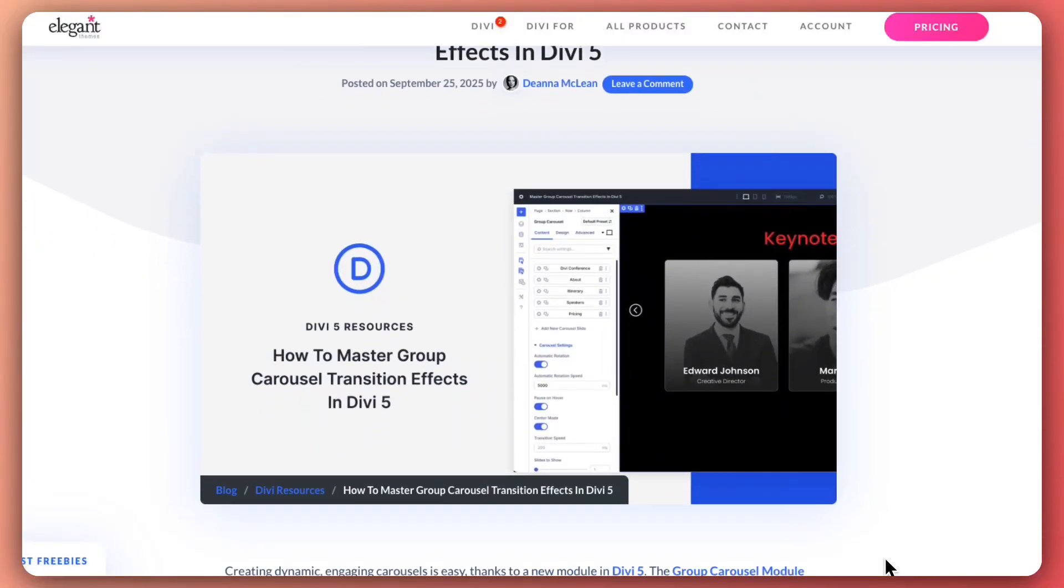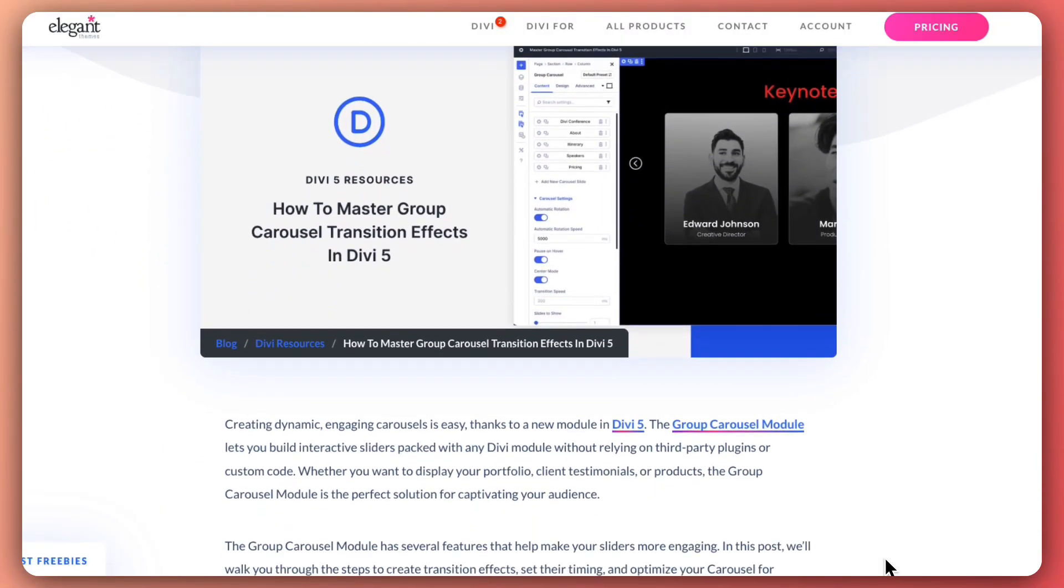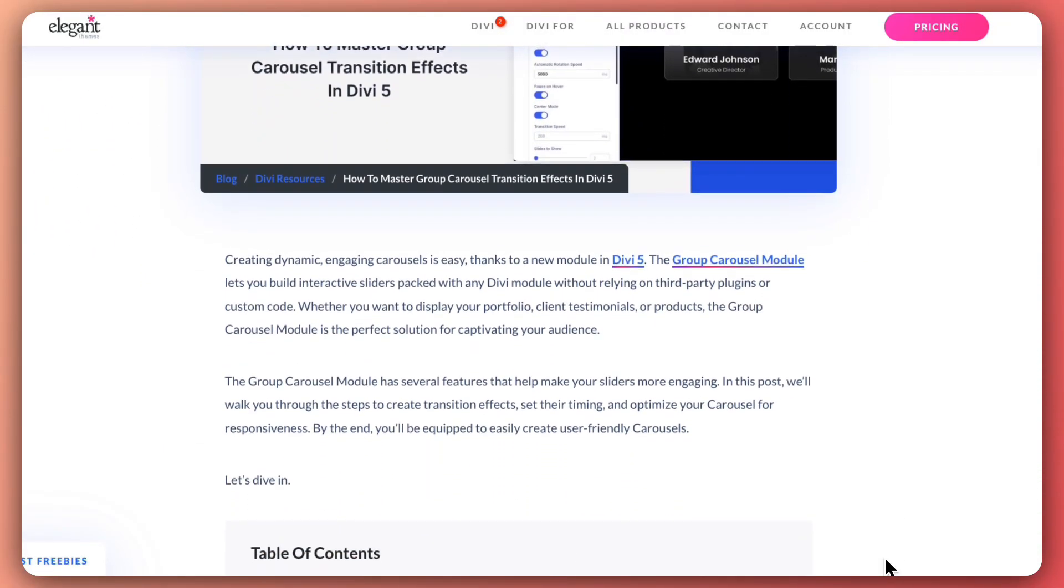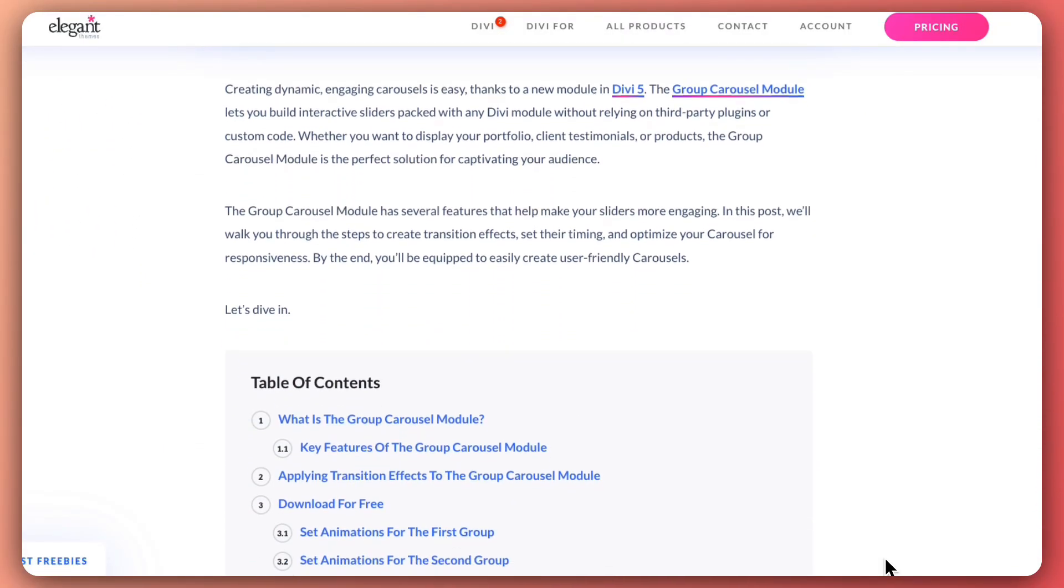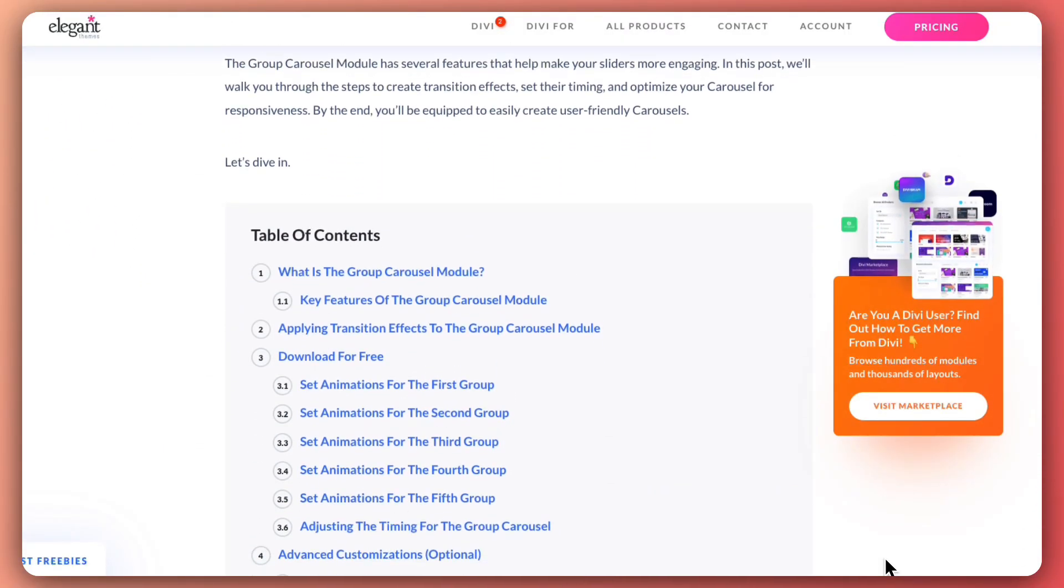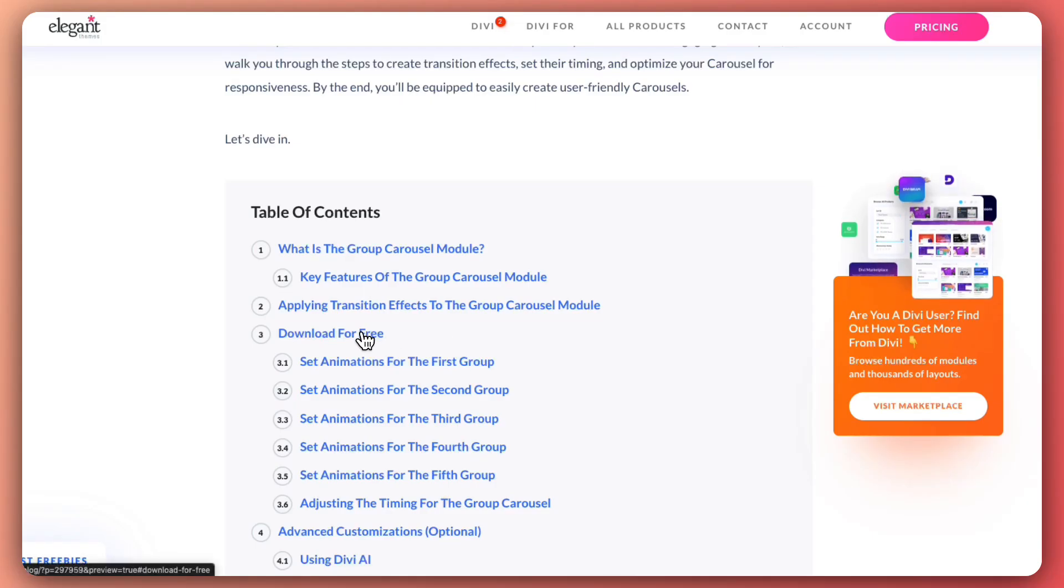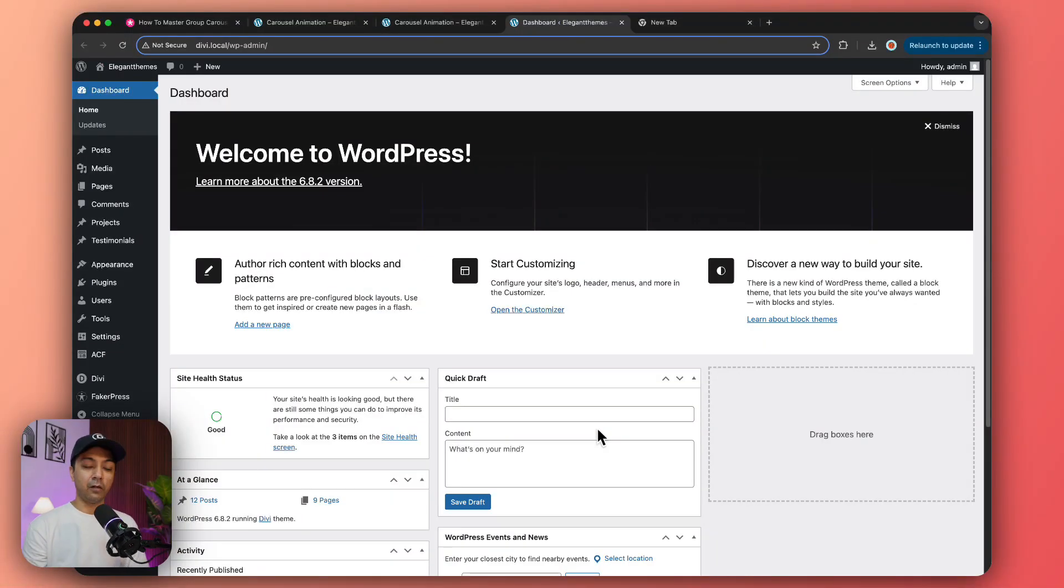If you like this carousel and want to follow along with this video, you can download this exact template from our blog post. You can check out the link in the video description below.